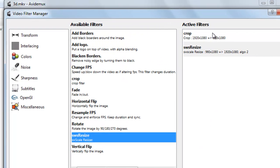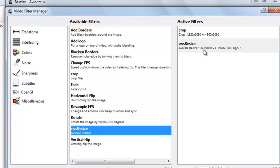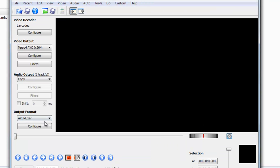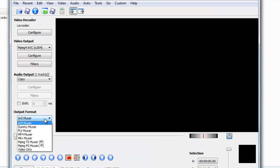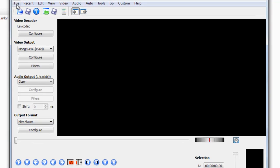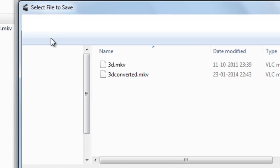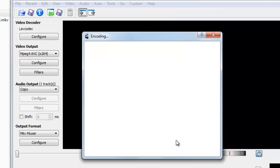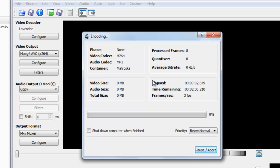After the cropping, this resizing will take place. You can see the resolution is again 1920x1080. Close the filters. You can convert to MKV again — select the MKV muxer. Go to File, Save, give it a name such as '2D', and click Save. You can see the encoding process has started.